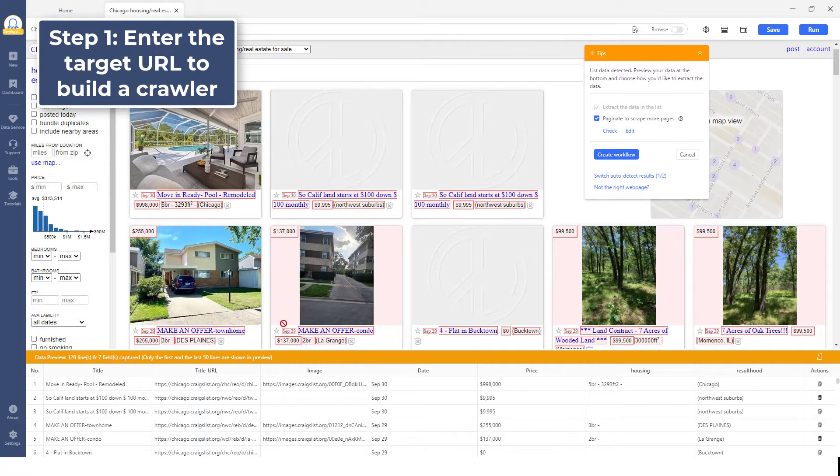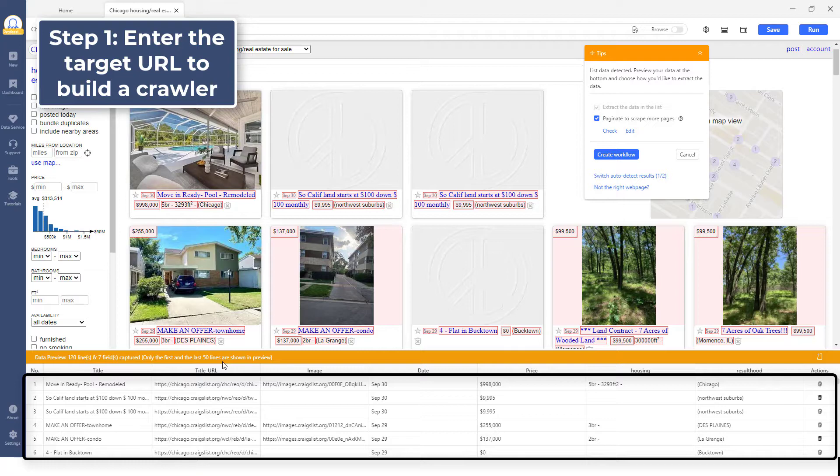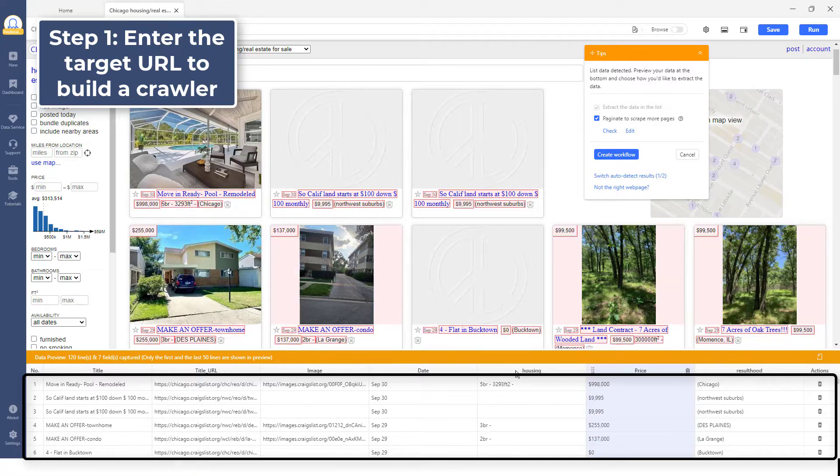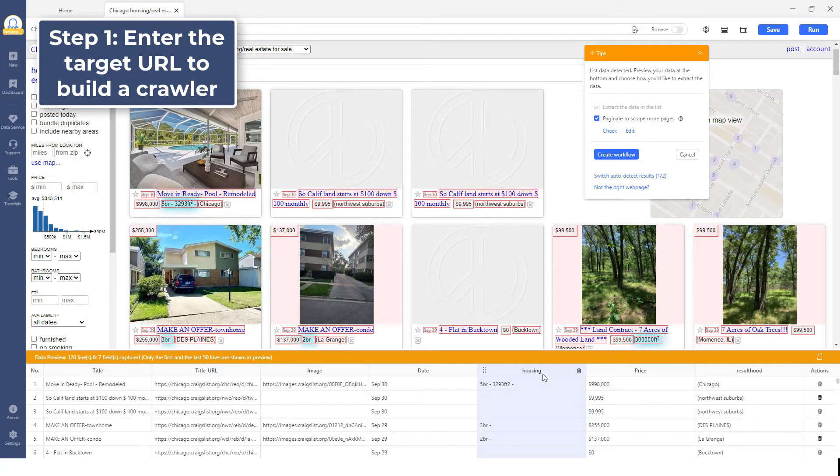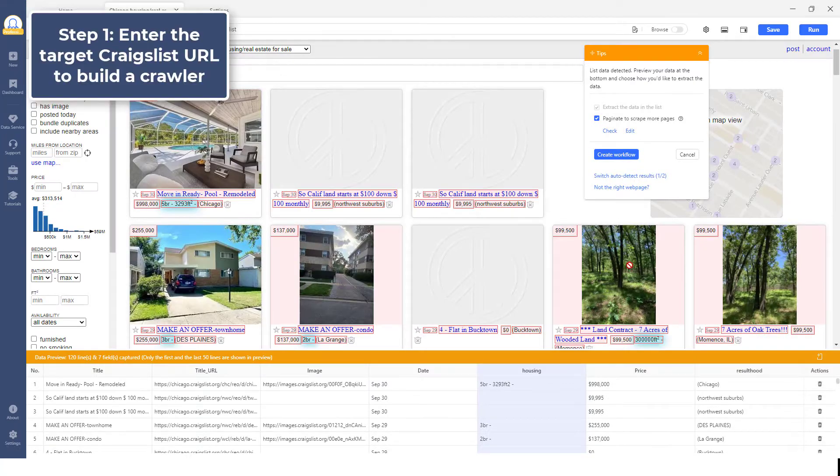As you can see, the data to be extracted is highlighted in red, and is neatly shown in the preview section on the bottom. The preview section allows you to edit the data fields if needed. On the other hand, if the desired data has not been detected properly, you can turn off the Auto-detect feature and build the scraper by selecting the data manually.